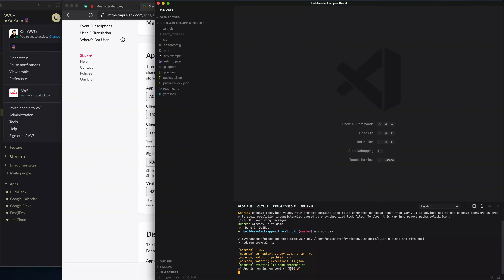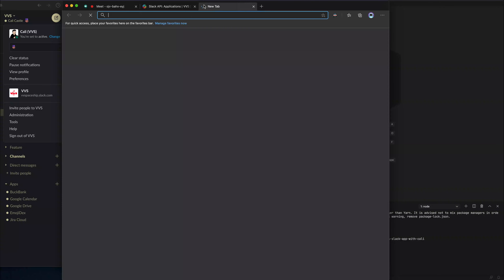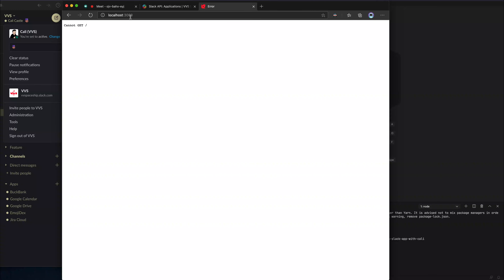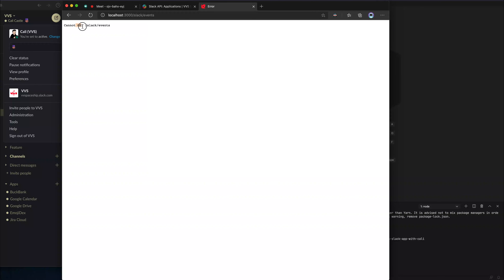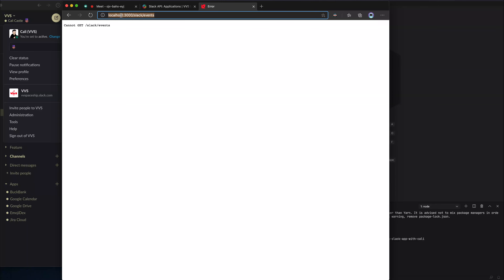Our app is running on localhost port 3000. We can go directly to the URL and you'll see a 'cannot GET' response — but basically this means it's working. Our endpoint for Slack events will be '/slack/events', but that's going to be a POST request, so we can't fire events using a GET request. This URL is where Slack is going to send event payloads to us. But Slack doesn't really know where localhost is because that's relative to your own machine.